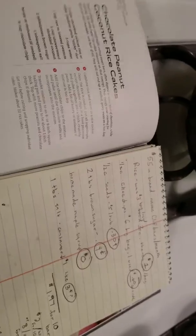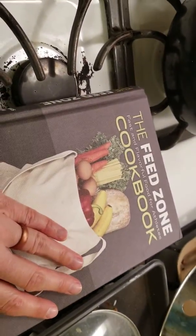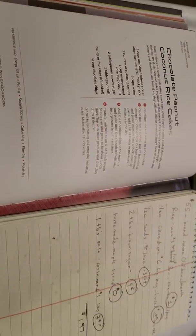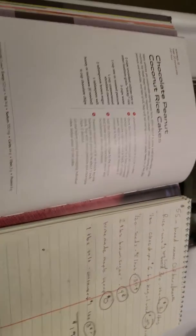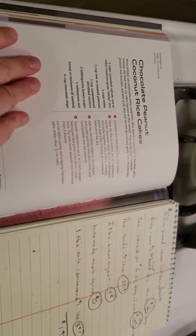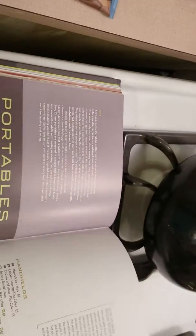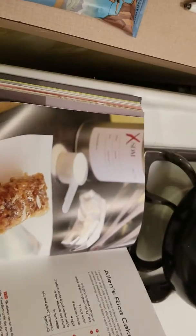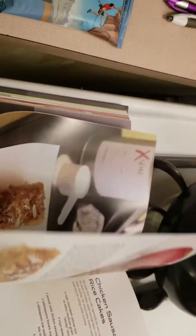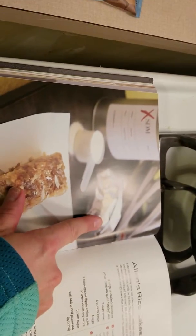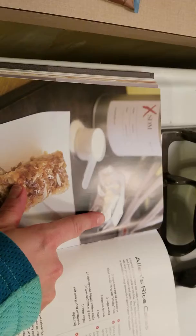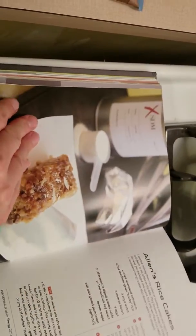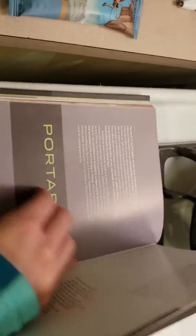So I got this recipe book called The Feed Zone, and it shows how to make your own chocolate, peanut butter, coconut rice cakes, as well as several other portables for your home. And you wrap them up in these, but we won't be doing that because that's very wasteful, but you could if you were so inclined.